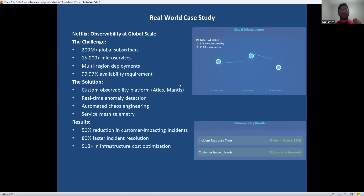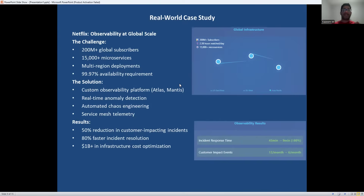Let's look at a real-world case study. Netflix provides an excellent example of observability at massive scale. With 200 million subscribers expecting a seamless streaming experience, they can't afford system failures. Their approach combines custom-built tools with innovative practices like chaos engineering. They use observability not just for problem detection, but for proactive optimization. The results speak for themselves: dramatic improvement in reliability while simultaneously reducing costs. This shows how observability becomes a competitive advantage.